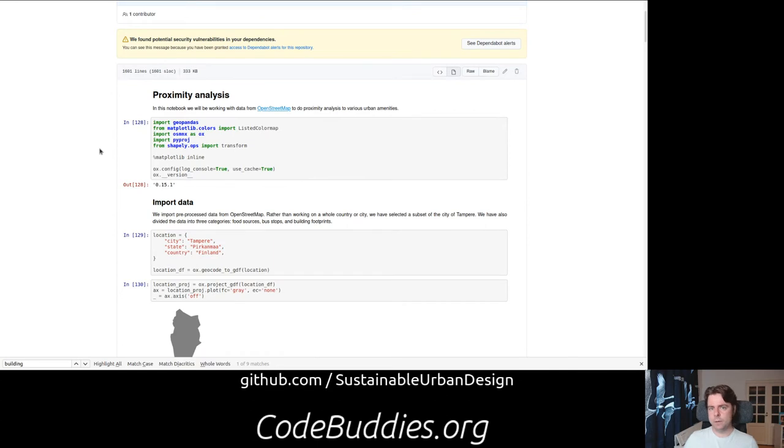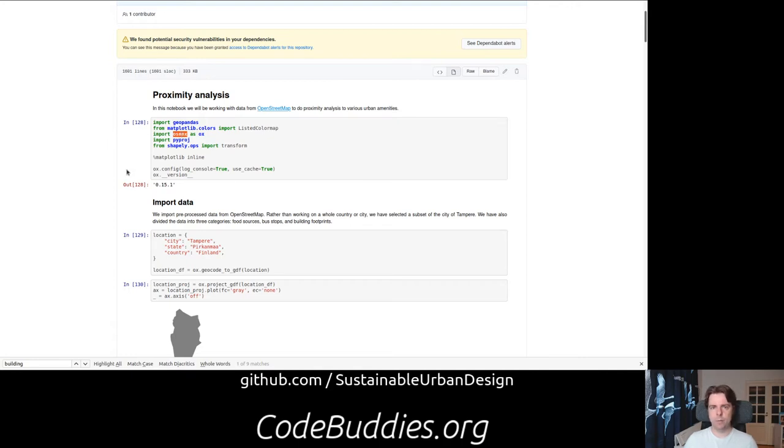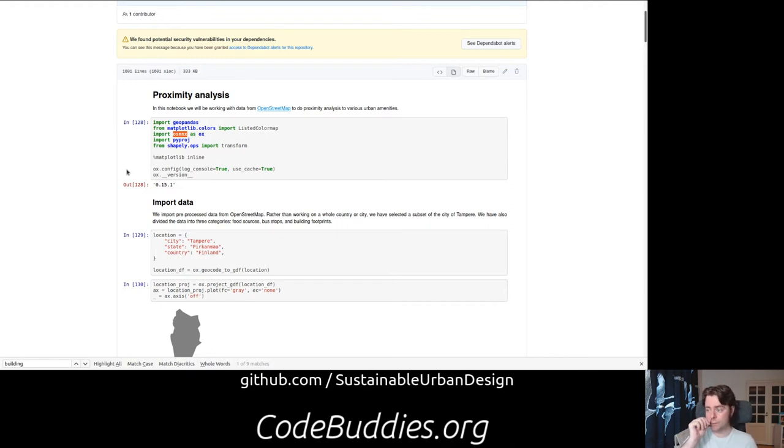Essentially what we did is add a new dependency to our project called OSMNX. It's like an OpenStreetMap network extractor or analysis plugin. It's got quite a lot of features where we've only scratched the surface.